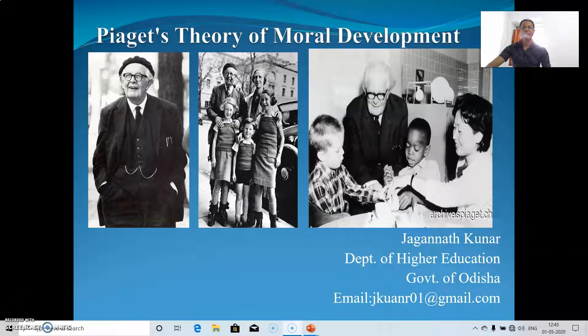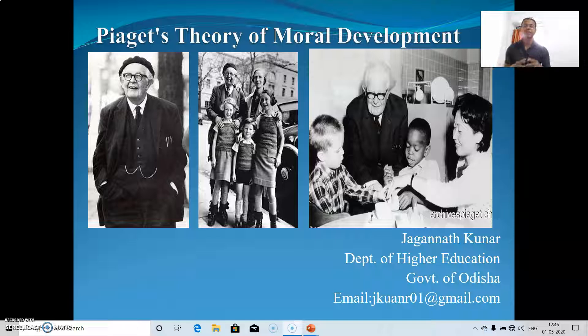Hello friends. In the last video we had a discussion on Piaget's theory of cognitive development, and today we'll have a discussion on Piaget's theory of moral development.